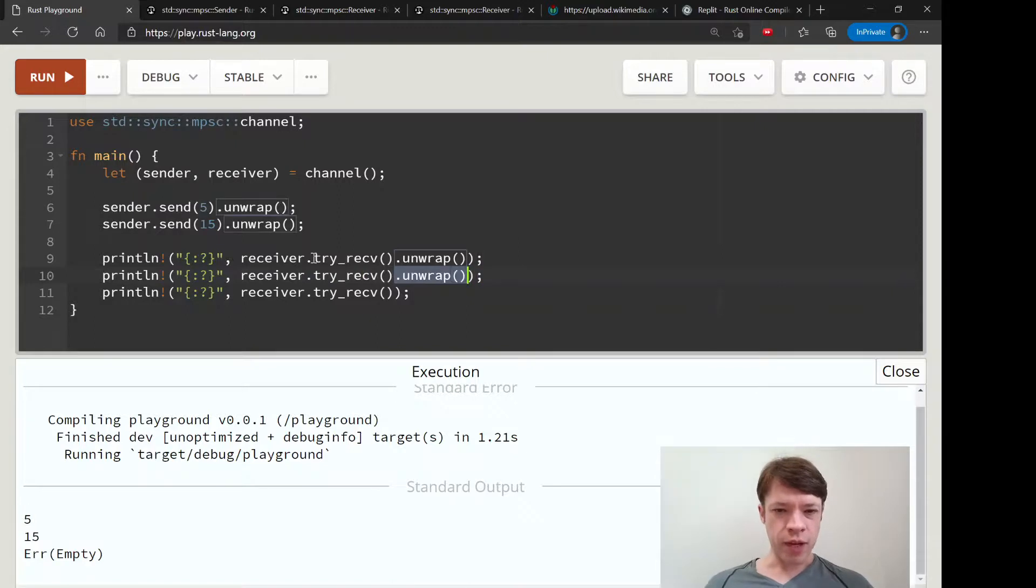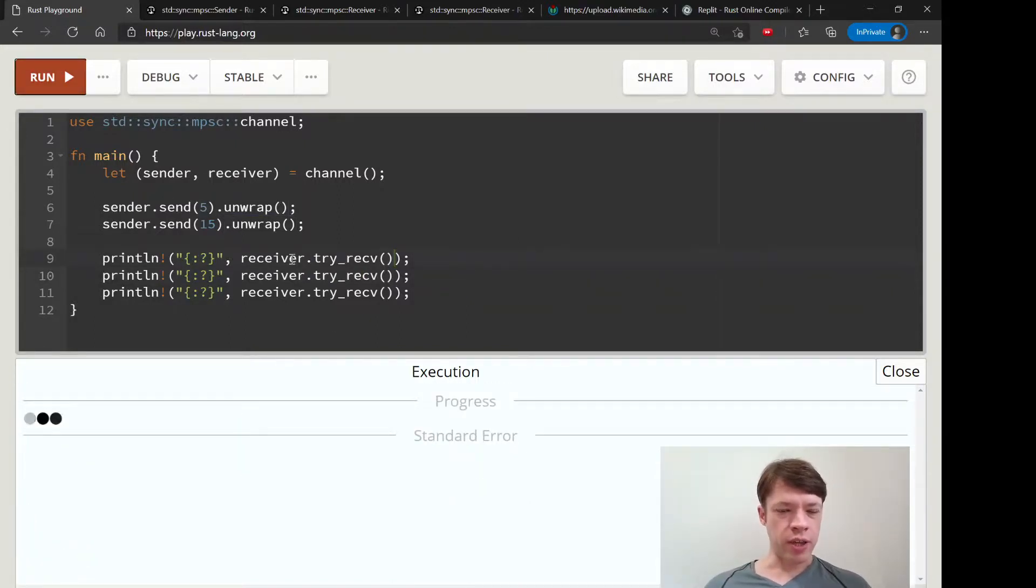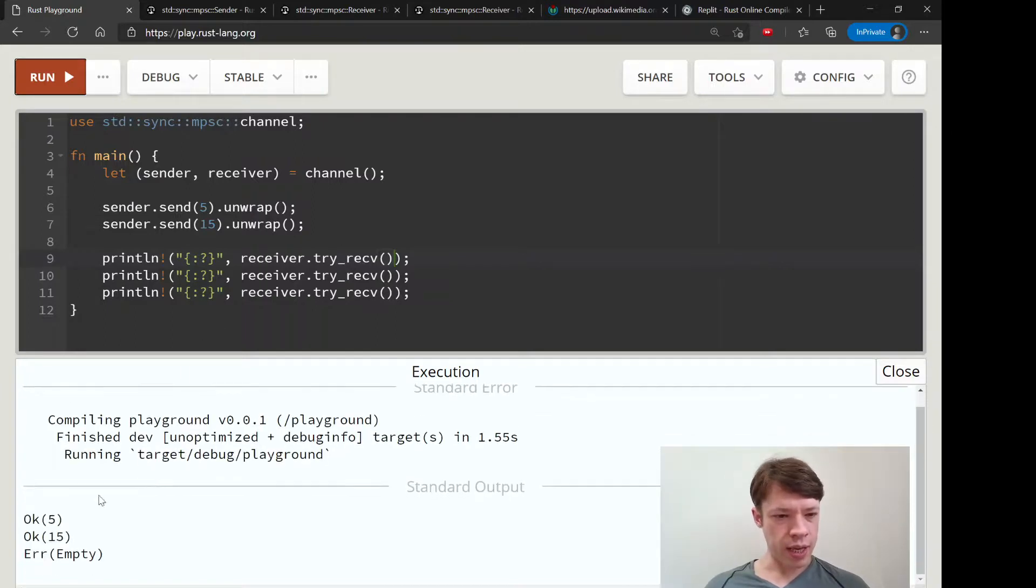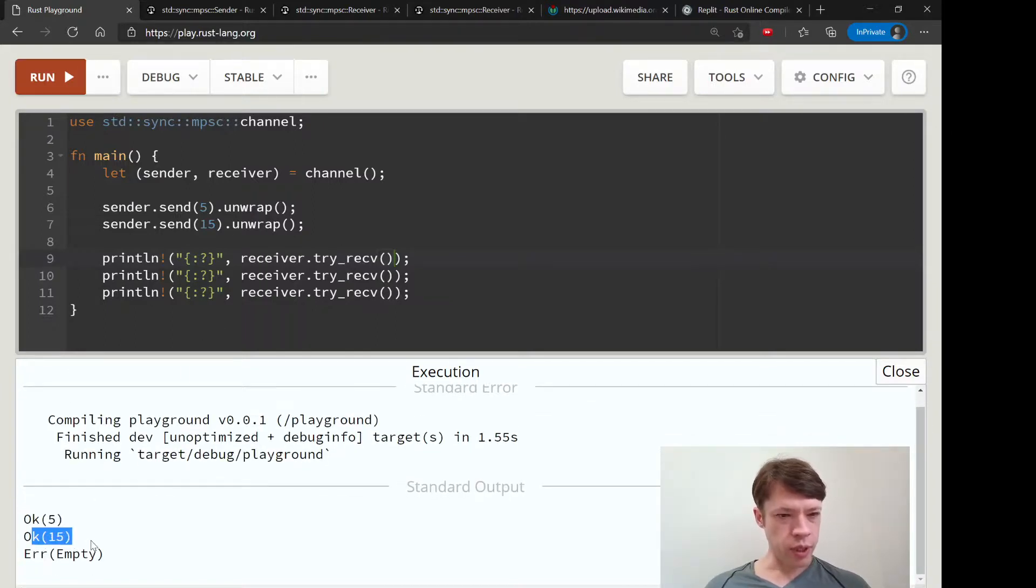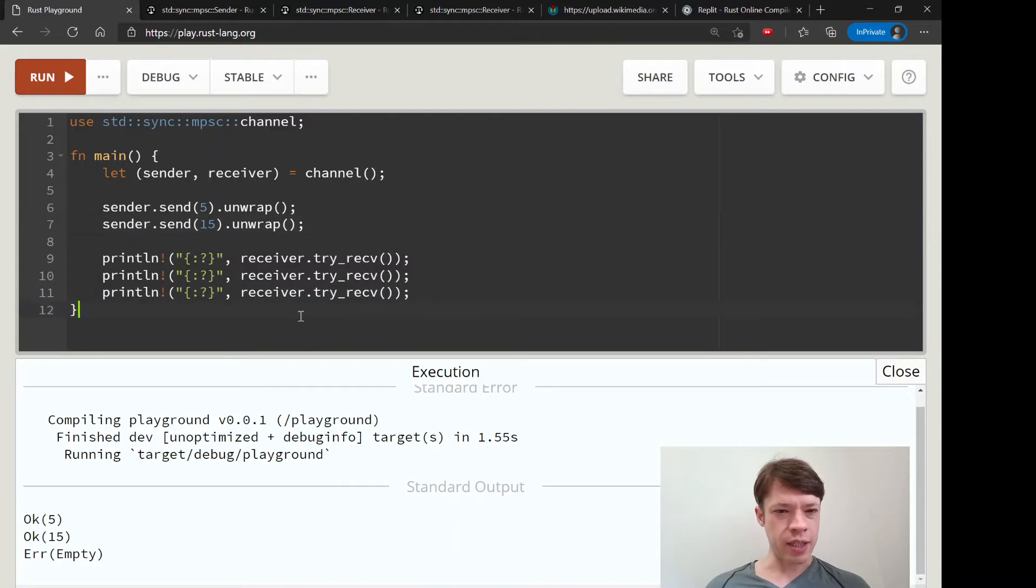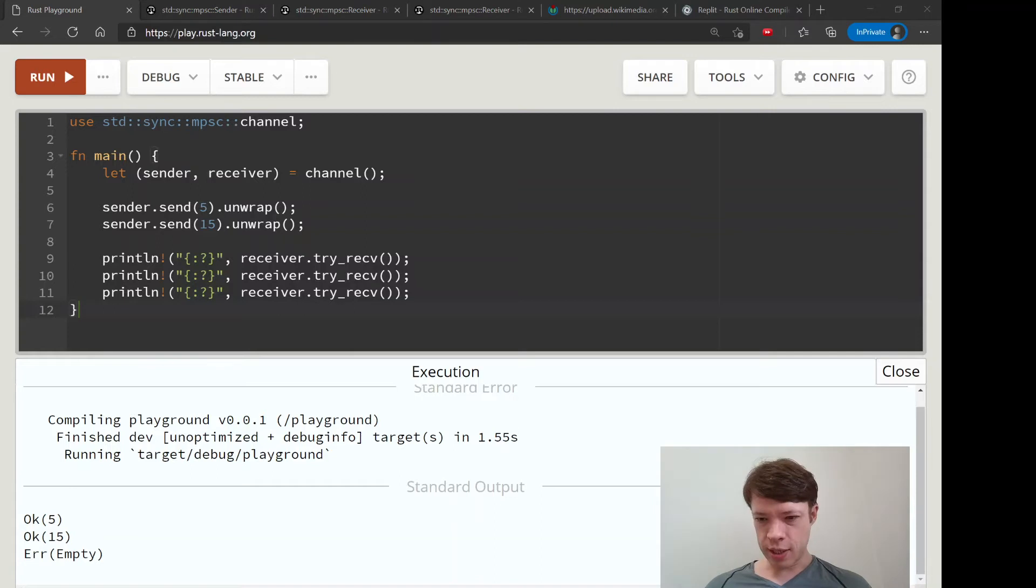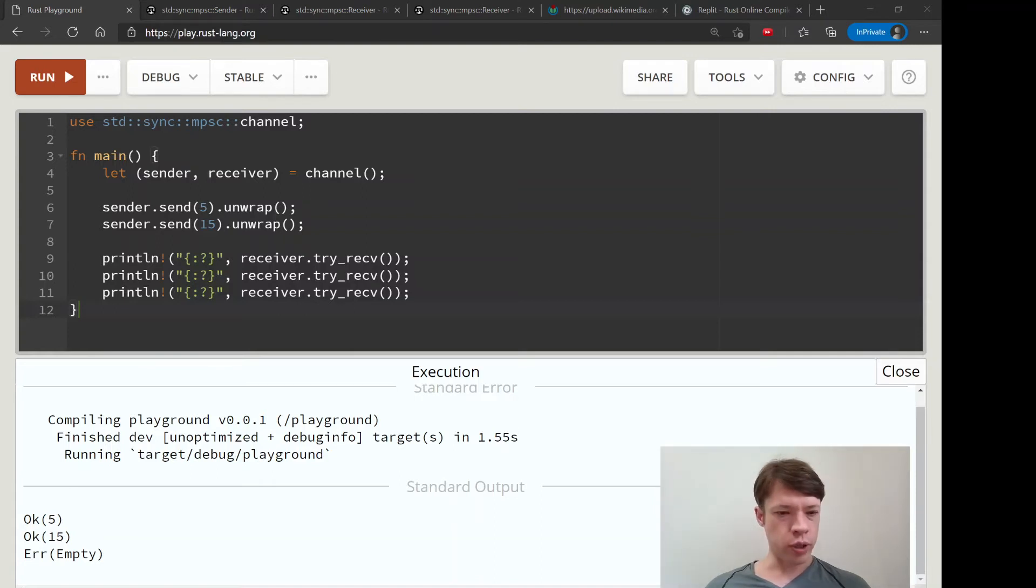And instead of unwrapping, we could just tell Rust to say if it succeeded or not and show us what's inside. You can see this worked, this worked, and then the last one it just says okay, there's nothing there, so I'm not going to block the thread, and then it ends. And there's no timeout.